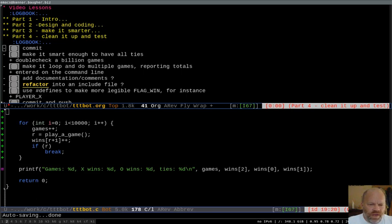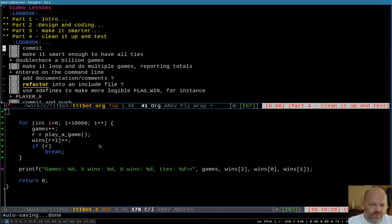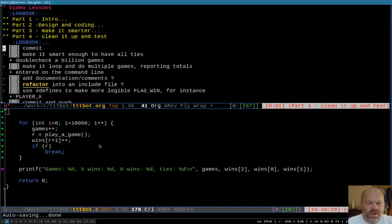When we last left, we had the thing working. Had it playing games. Had it playing 10,000 games and they were all coming up ties. So it seemed like we solved the problem of making the computer players smart enough to tie every time. Another thing I didn't do before I signed off was to commit everything, commit all the work and push it to the repository. So I need to do that now.